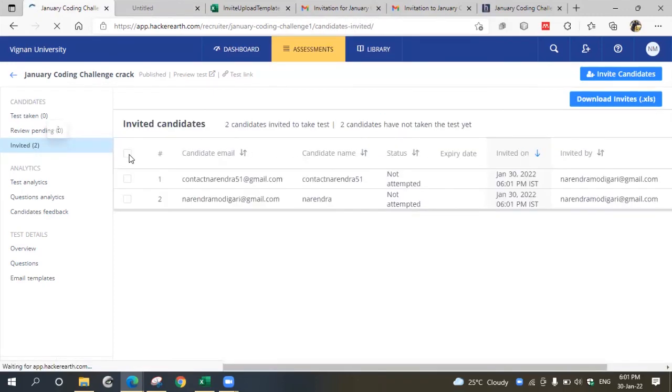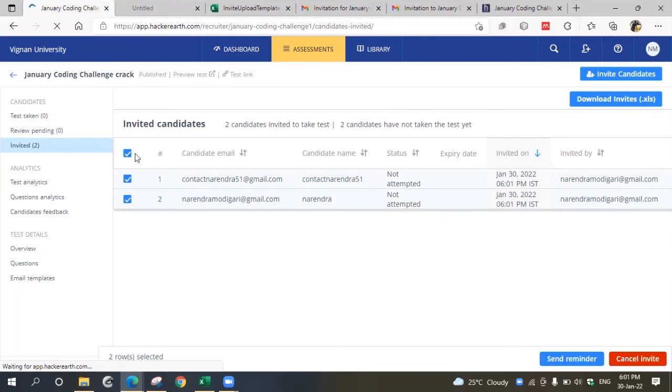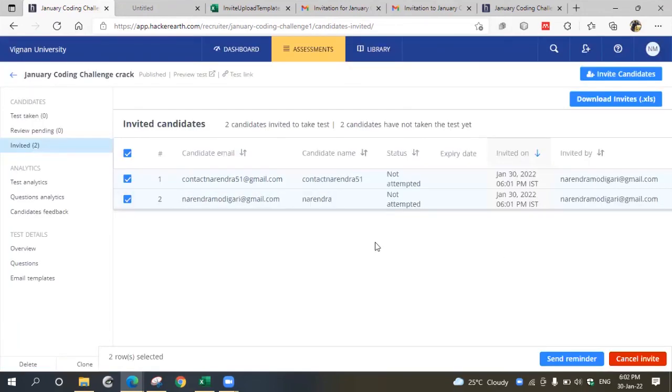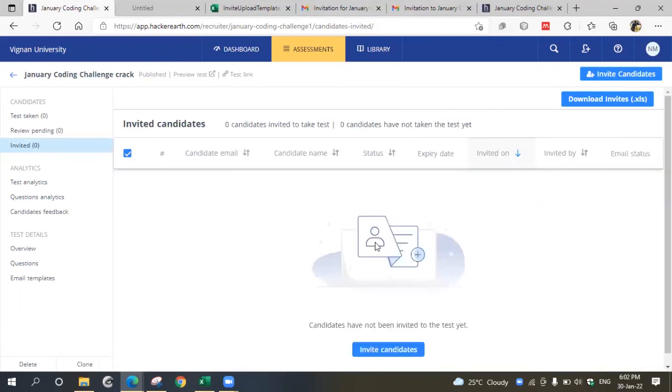Here we invited two participants so far. If you want to cancel their invitation, you can also cancel the invitation. Just select and click cancel invite. This is how you are supposed to invite candidates to be part of the hackathon. Thank you.